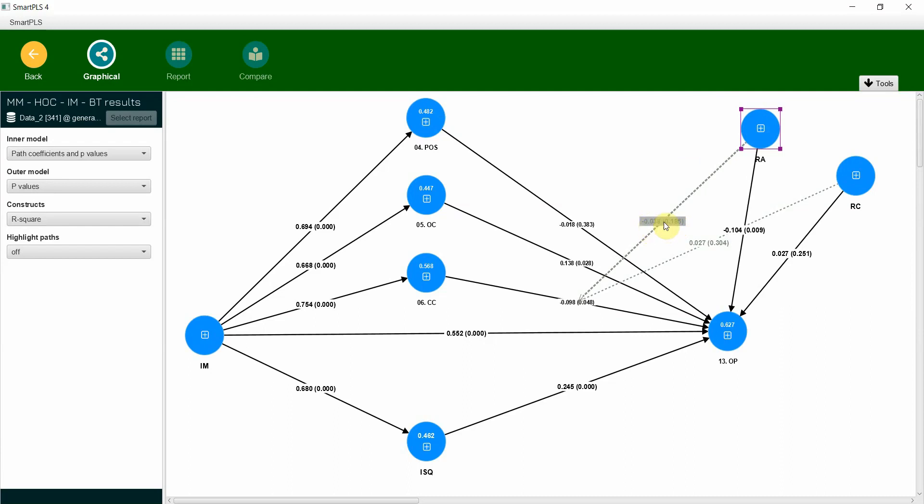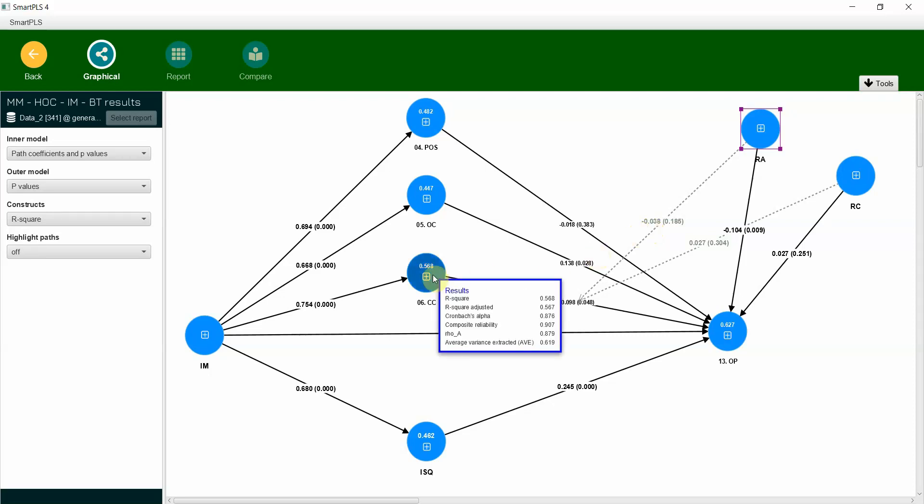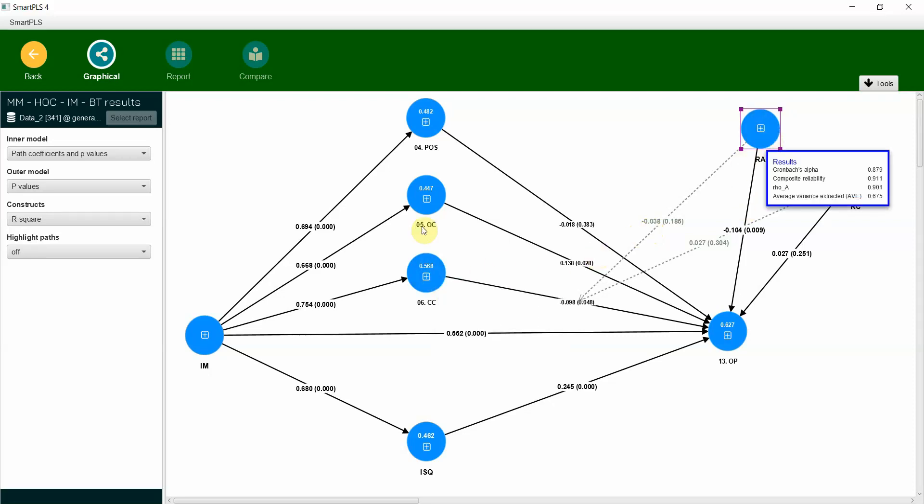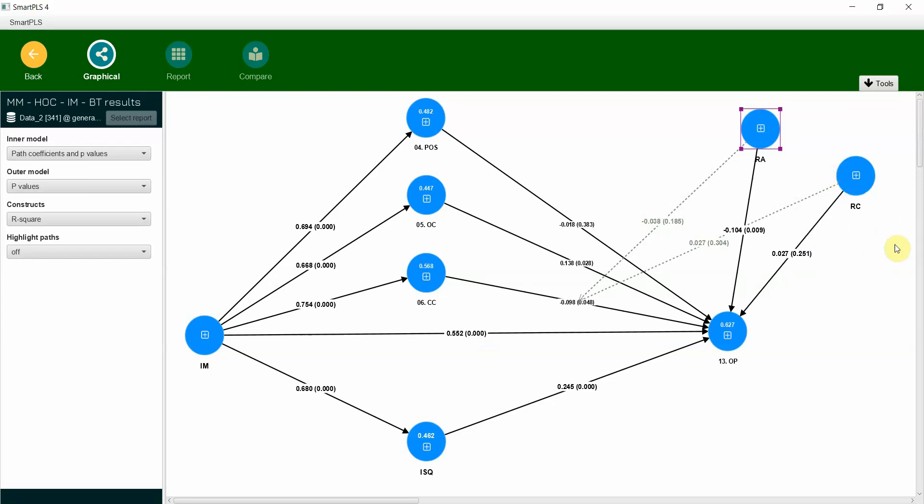If you look here, this is your beta or path coefficient. This is your p-value, your beta and path coefficient. Now both are insignificant, so the relationship is not moderated at all, neither by role ambiguity nor by role conflict. So both moderators are not moderating this particular relationship.